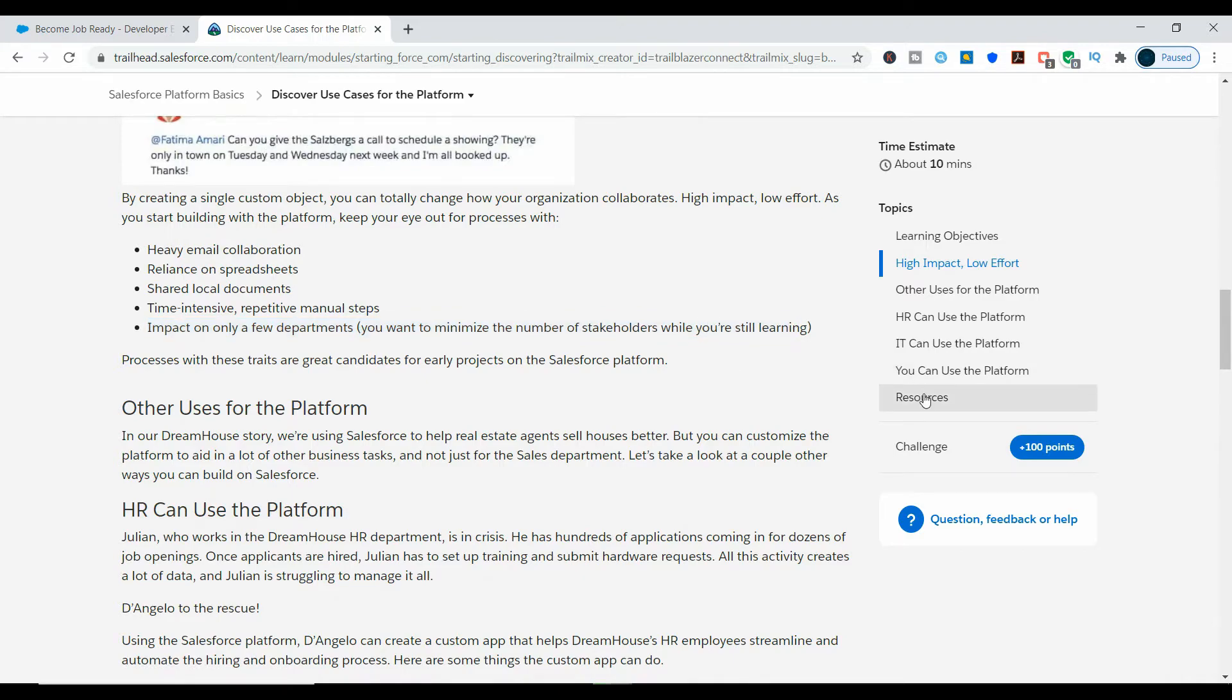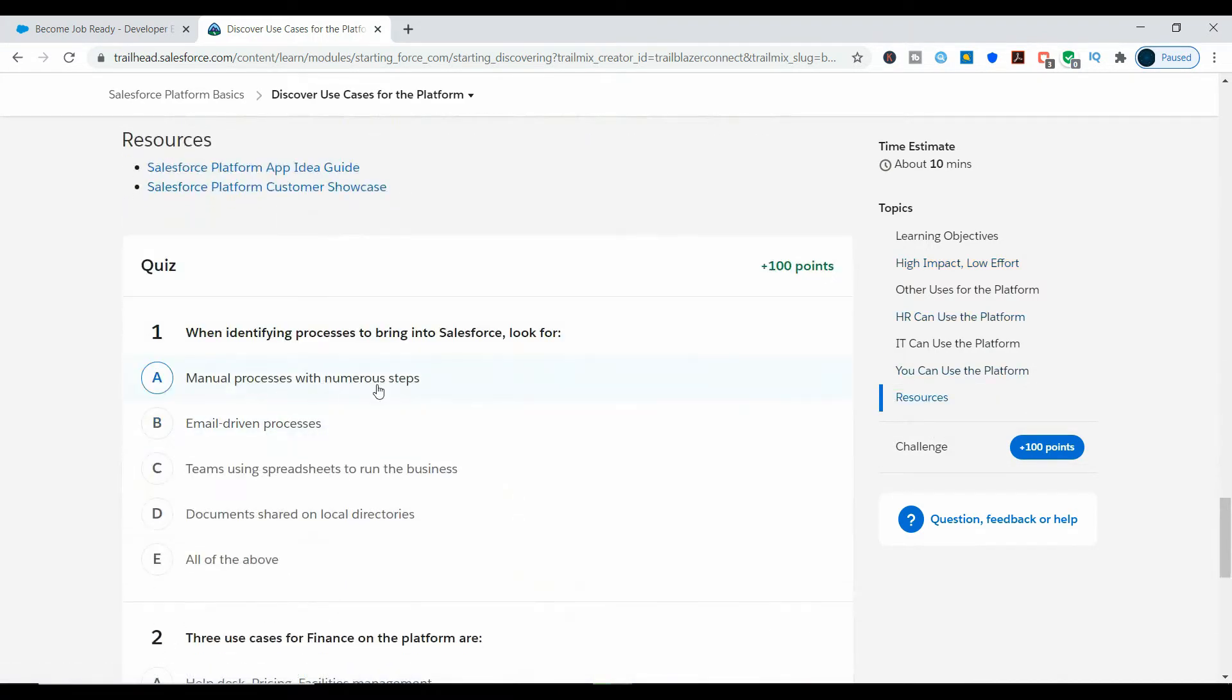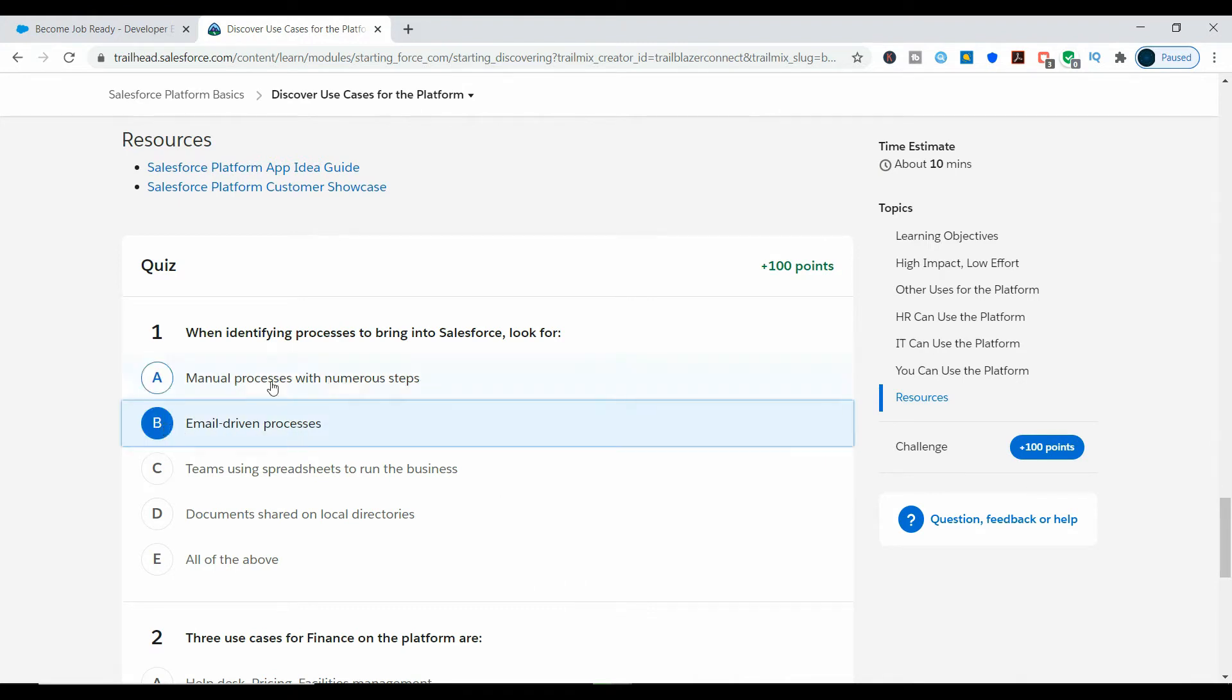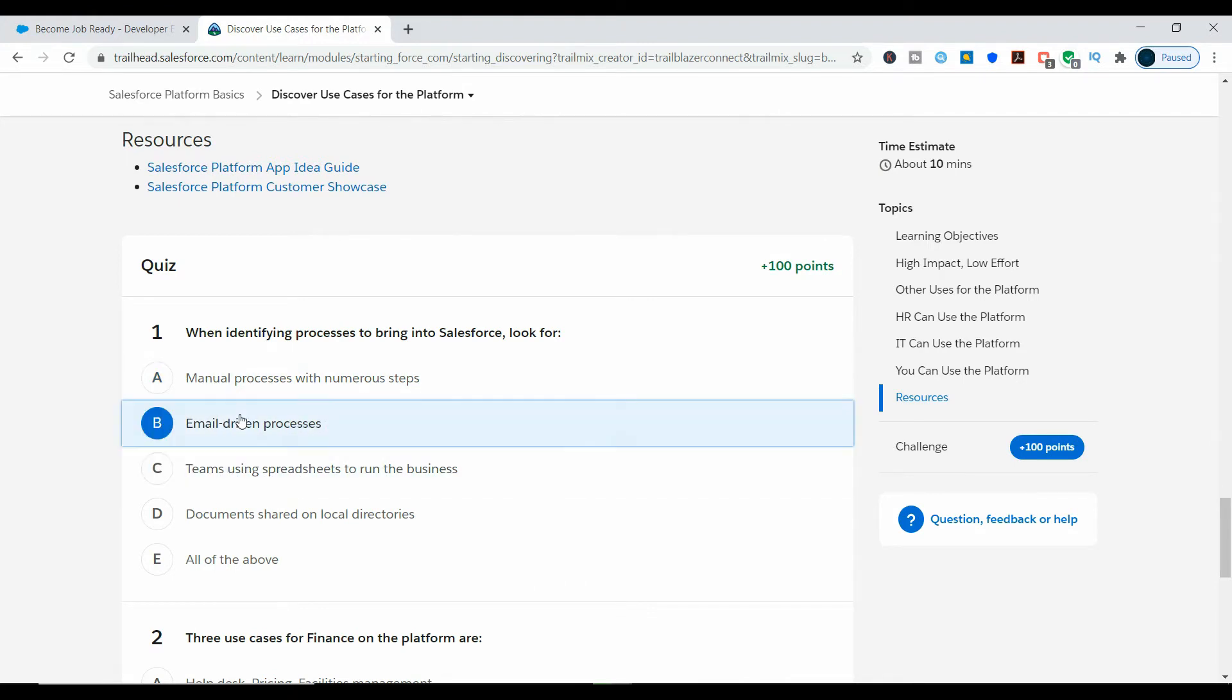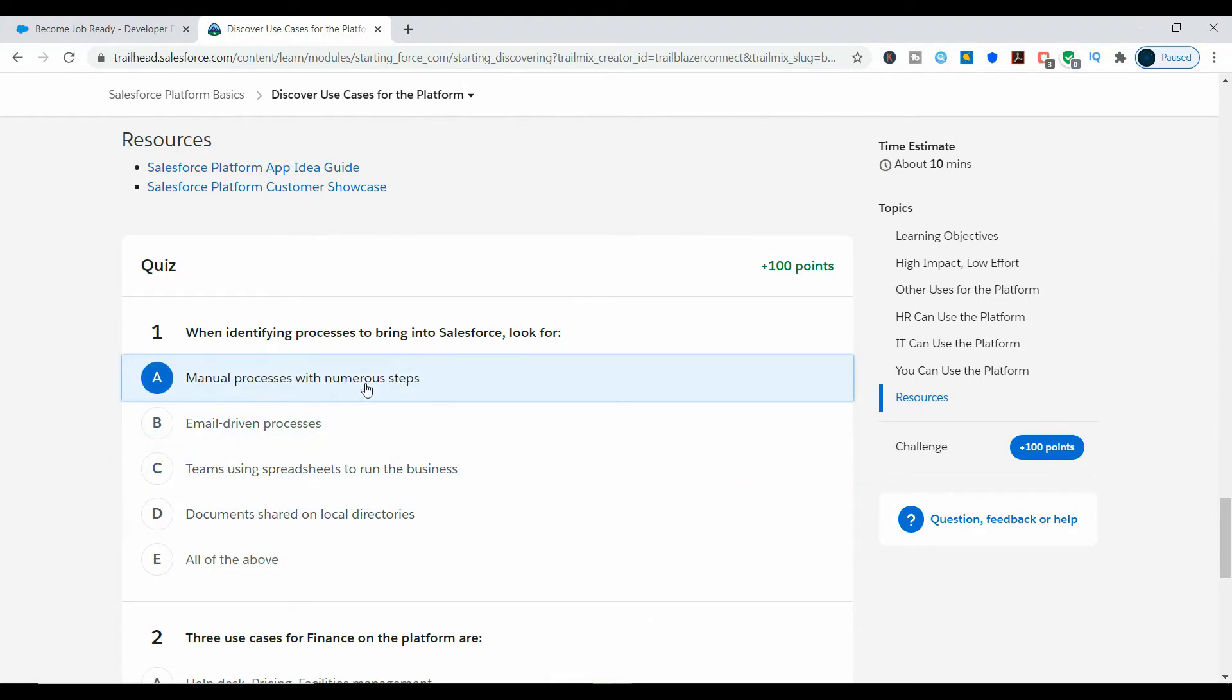Scroll down to the challenge to select the answer. Now verify all the options with the points you noted at High Impact, Low Effort. As all answers are correct, the option 'all of the above' is the correct answer.